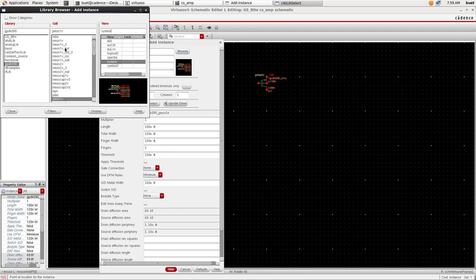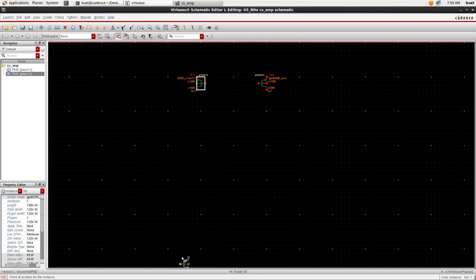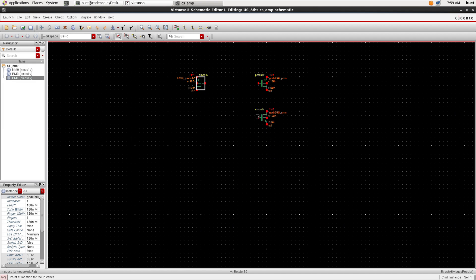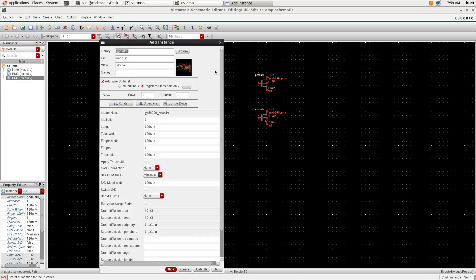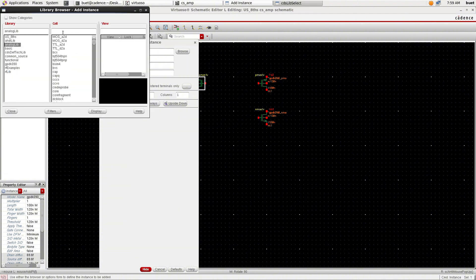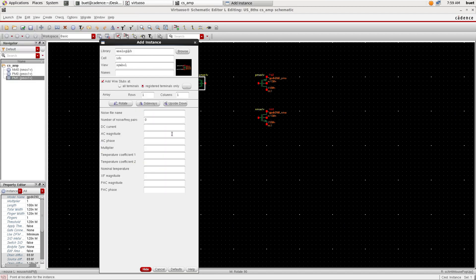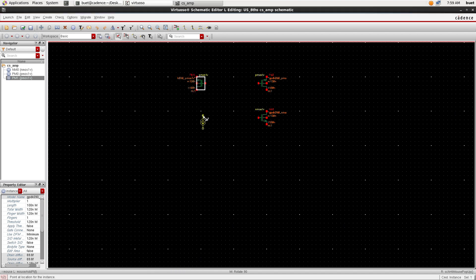Now I will choose nMOS and place it on the canvas. Now we need IDC, so from the analog lib I will select IDC and give the DC current as 100 microamperes and place it on the canvas.